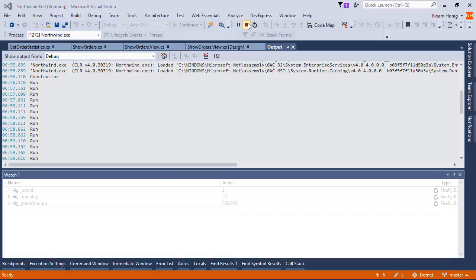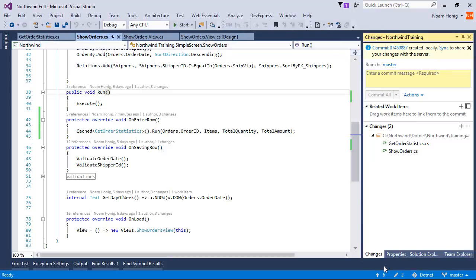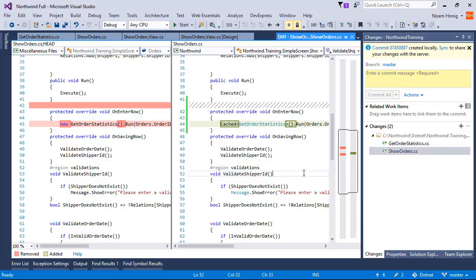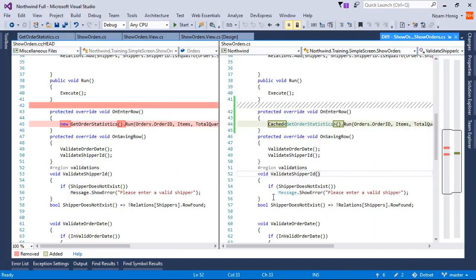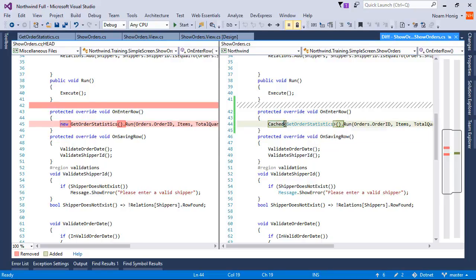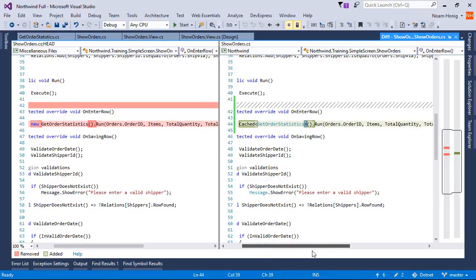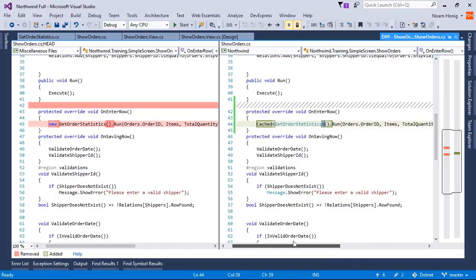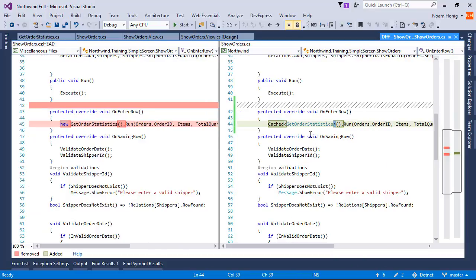So to recap: to replace a call from a new instance to a call with a cached controller, instead of doing new, we are doing cached with greater than and less than—or less than and greater than, I never got those two right. Okay, so this is how you replace a new call with a cached call.